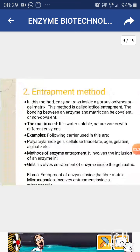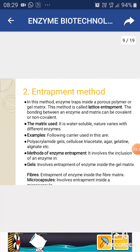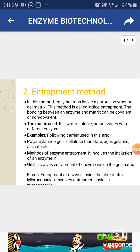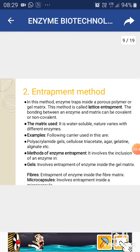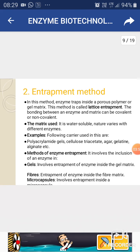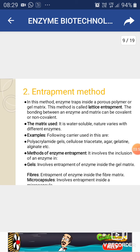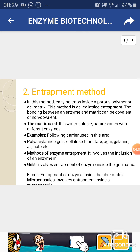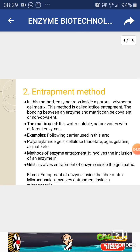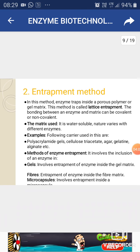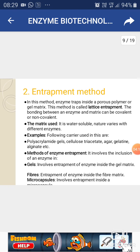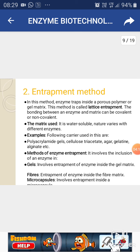The second method is entrapment. As the name suggests, the enzyme is trapped inside a polymer or gel matrix. This method is also known as lattice entrapment. The bonding between enzyme and matrix can be covalent or non-covalent. The matrix used is water-soluble, for example cellulose diacetate, agar, and gelatin. Methods of enzyme entrapment involve inclusion in gels, fibers, or microcapsules.